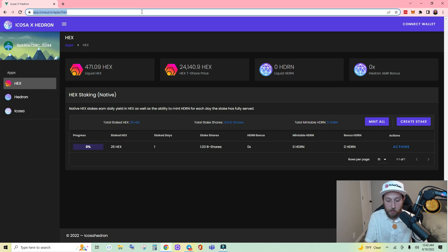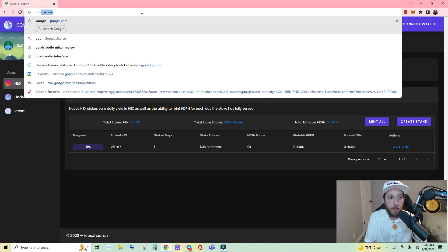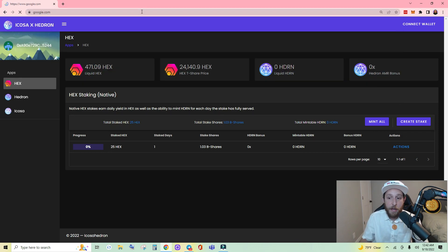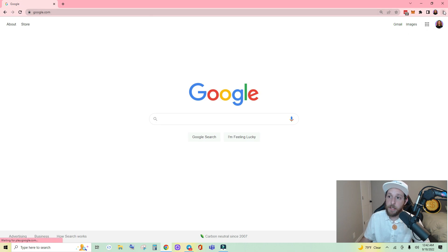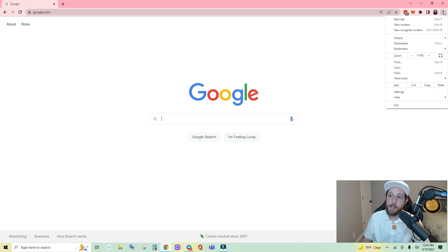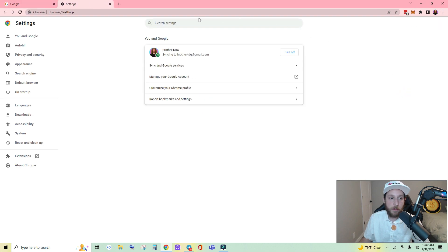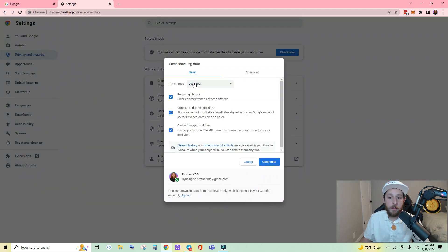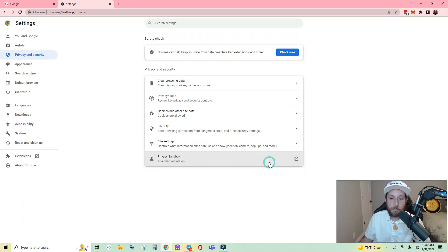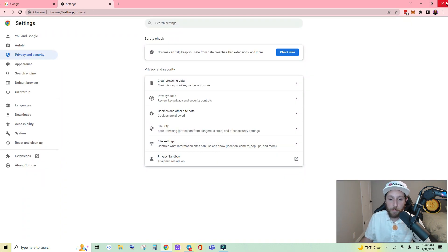Navigate back to the Google homepage. Click the three dots in the top right, Settings, Privacy and security, Clear browsing data, Clear data. Now close Google Chrome.